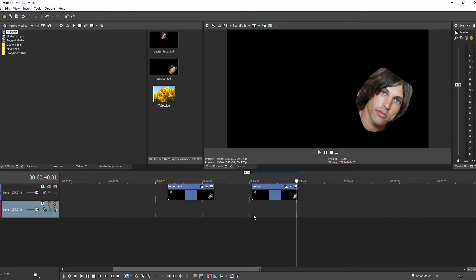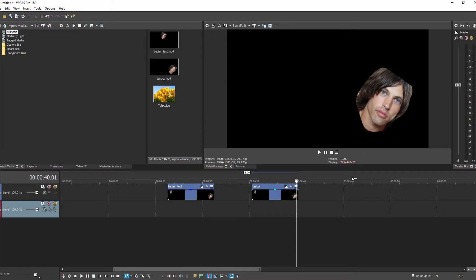So what we're actually going to be doing in this video is — even though it's just a small figure — I'm going to mask out his eyes and apply an effect just to his eyes using this tool. I'll show you how we're going to do that. Here we go.